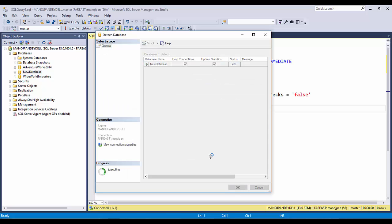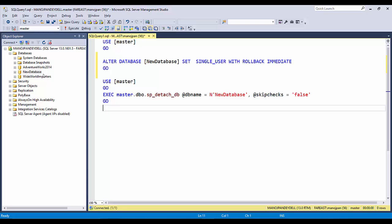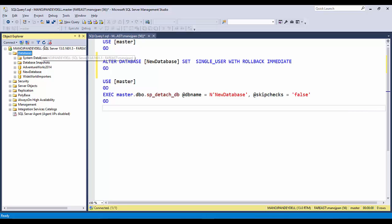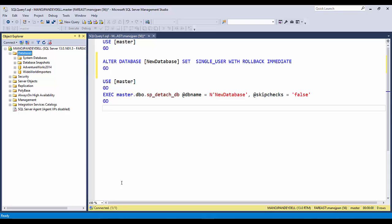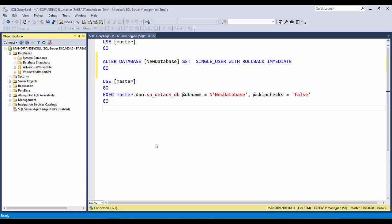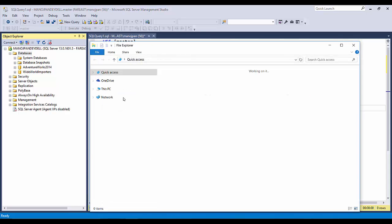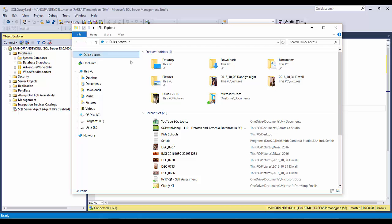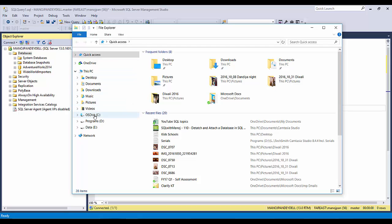Let's go ahead with the first option — the GUI. I'll click OK and you'll see this new database will disappear from here. Let me click Refresh. The database has gone.